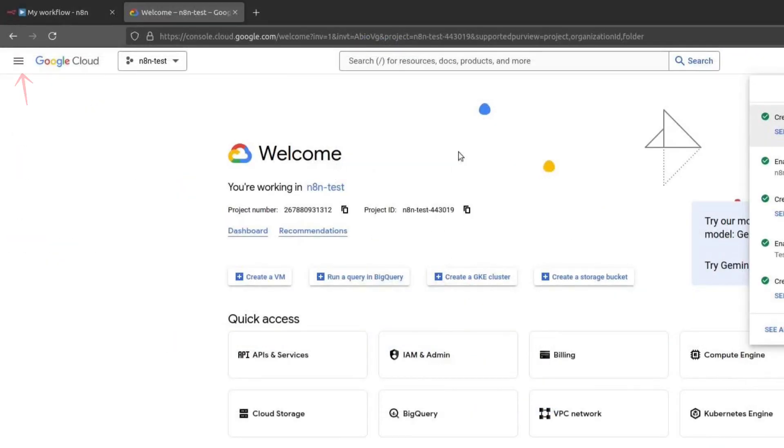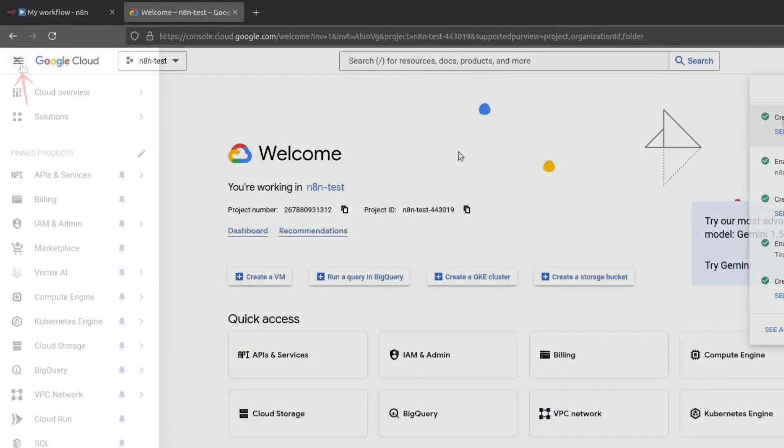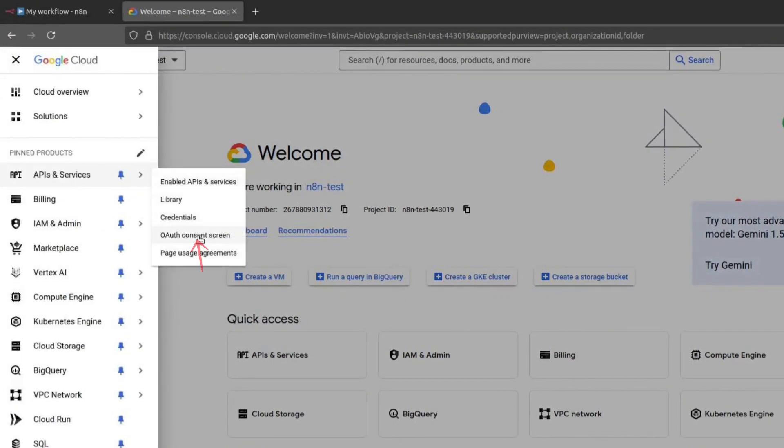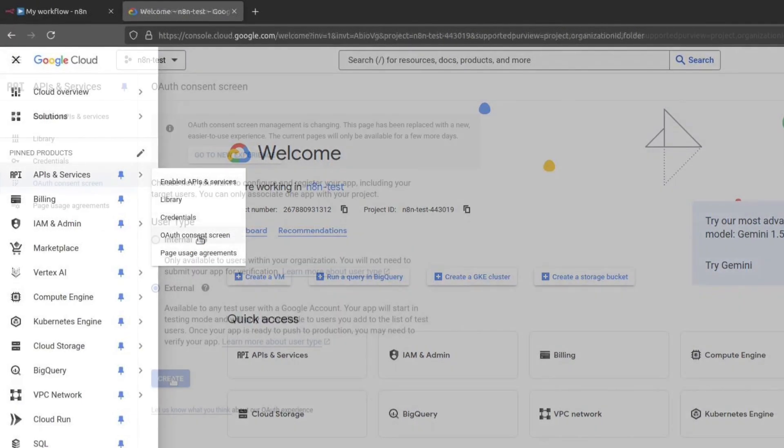Now, go to the left side menu, scroll down to APIs and Services and select OAuth Consent screen.